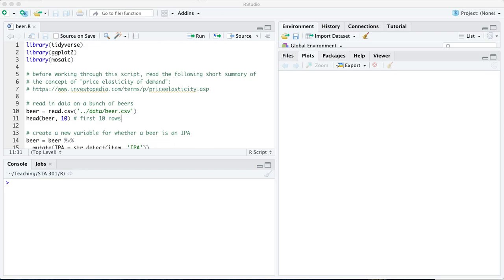Hi, everyone. I'm here in the script beer.r, where we are going to use the data in beer.csv to talk about three things. Number one, beer.